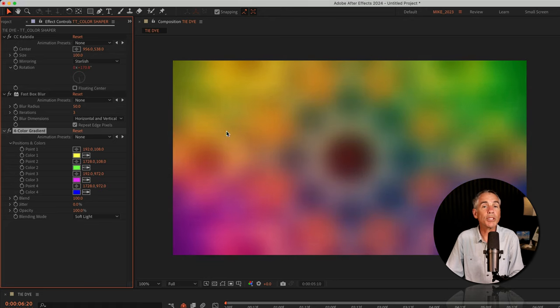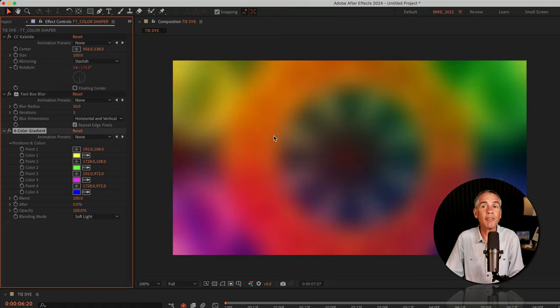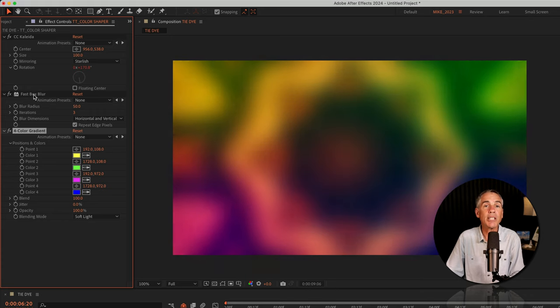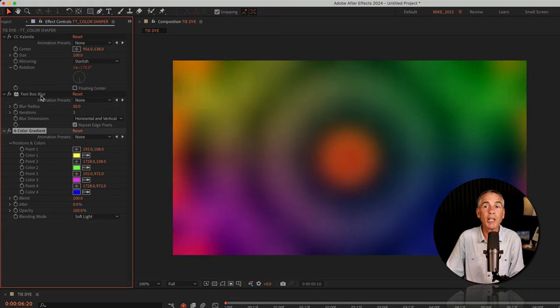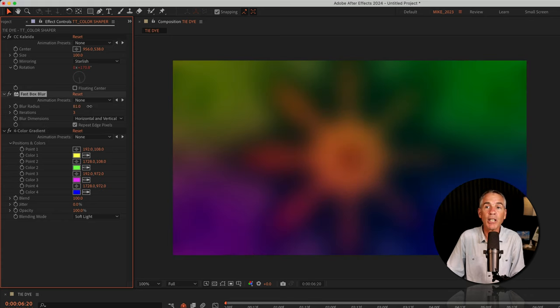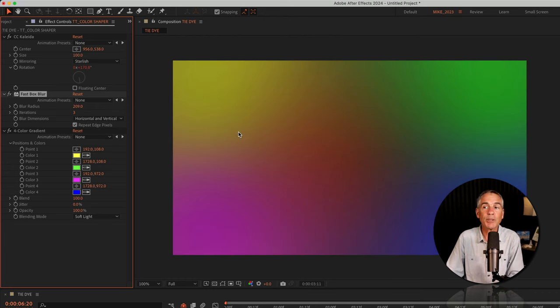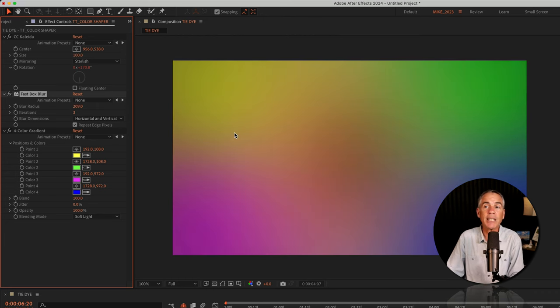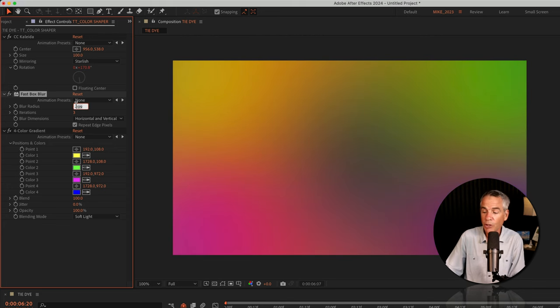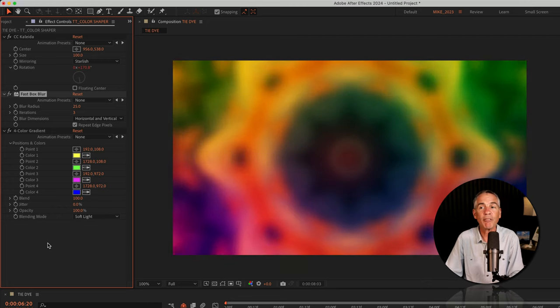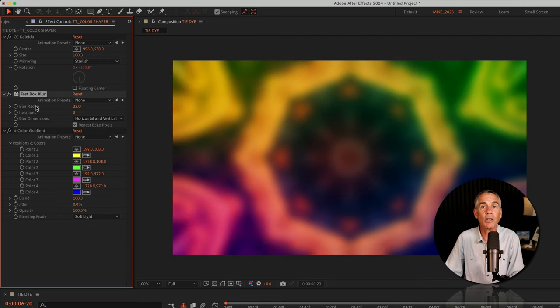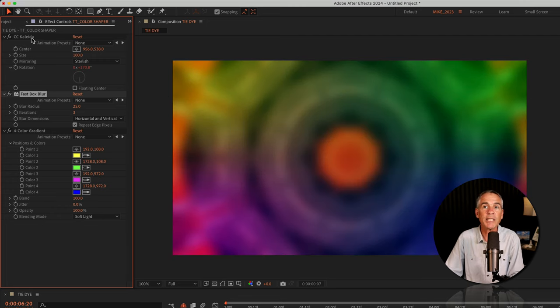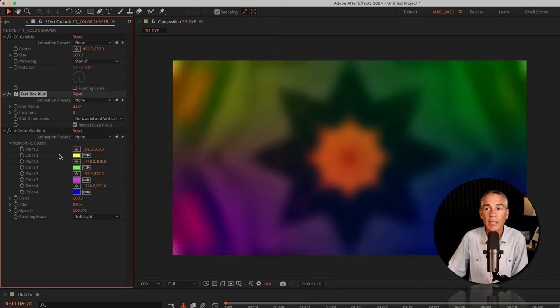To control the strength of the CC Collider effect, you can increase or decrease the Fast Box Blur. So I can crank up the Fast Box Blur Radius. So now I'm still seeing the animation from the CC Collider effect, but it's a little more subtle where I'm just seeing the colors. Or you can go in the other direction. If you wanted a full-on tie-dye trippy effect, you can lower the blur radius, so you're really seeing a lot of that CC Collider mixed in with the colors of the four color gradient.